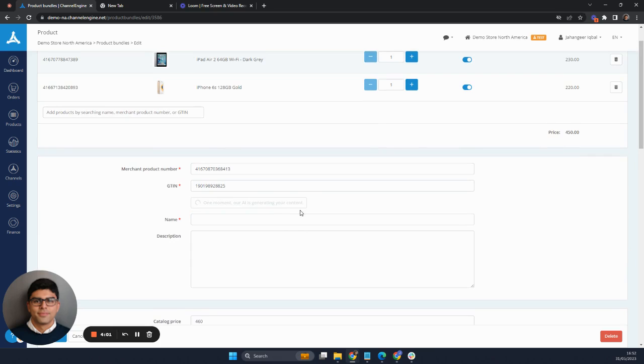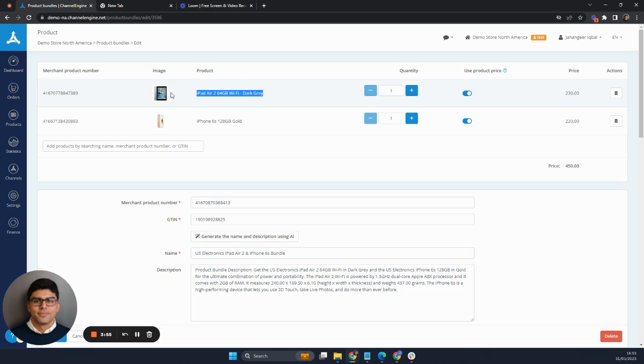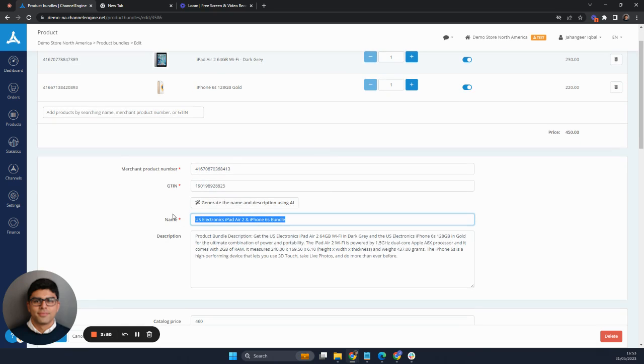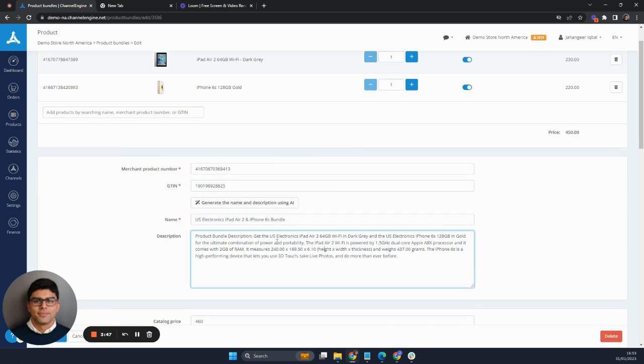So in the background, what it's doing is it's reading into the description of this particular individual product and then also this particular individual product and then combining those using AI to create a name and to give it a product bundle description.